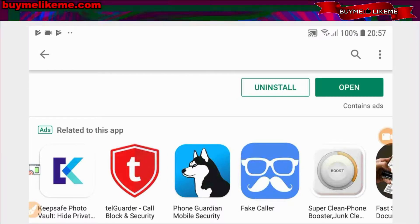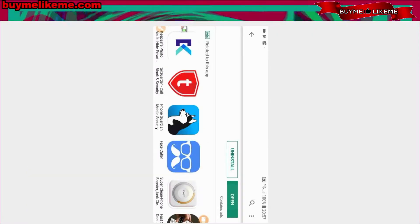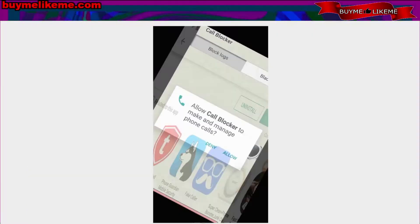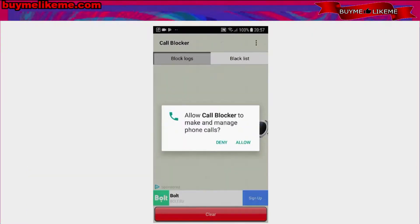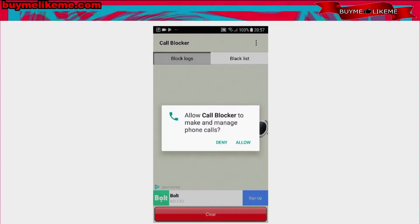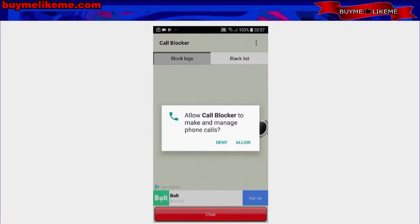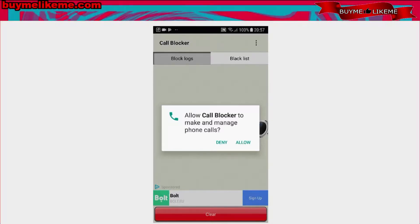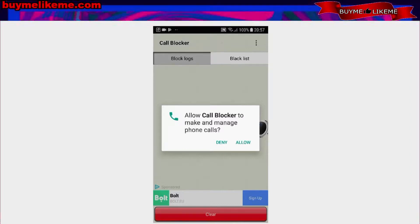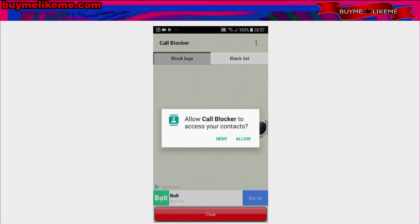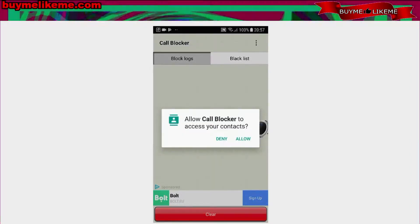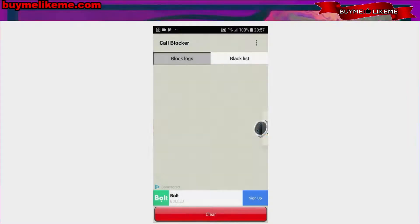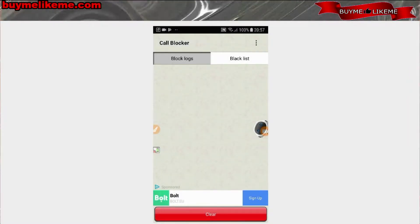Let's open up this. It's installed now, let's take a look. Allow call blocker to make and manage phone calls? Really? Okay. Allow call blocker to access your contacts. Allow. And it's really as simple as that.